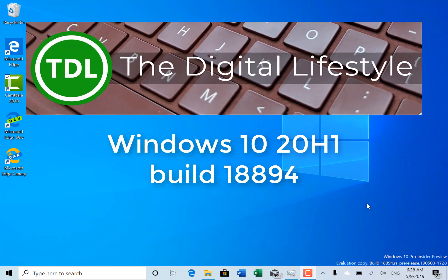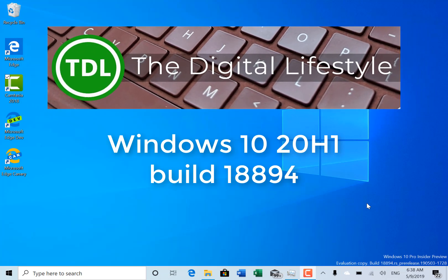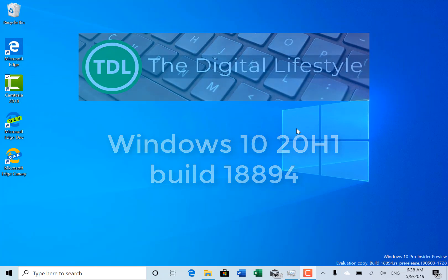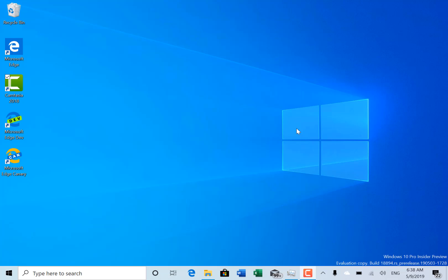Welcome to a video from The Digital Lifestyle. We have a new Windows 10 build to look at. This is build 18894, a 20h1 build for Windows Insiders on the fast ring. You can see the build string down here at the bottom.